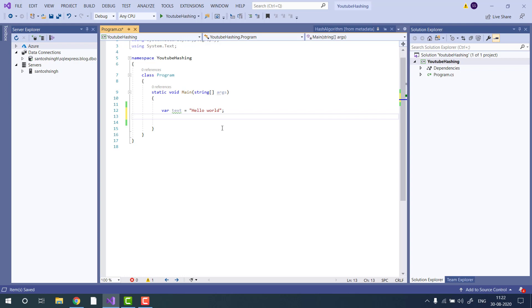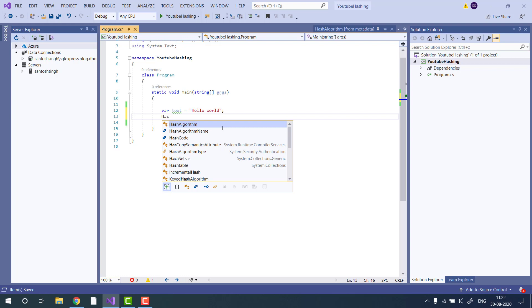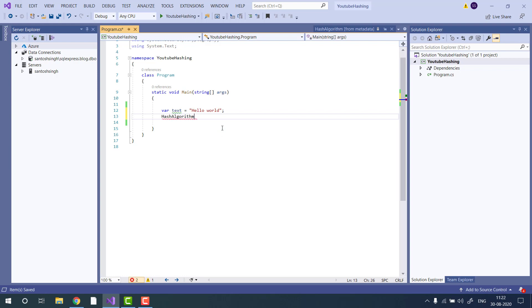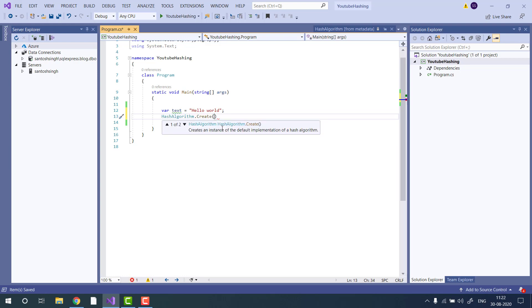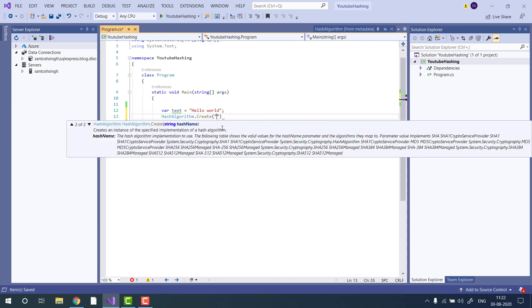.NET framework exports one abstract class HashAlgorithm and one static method create.